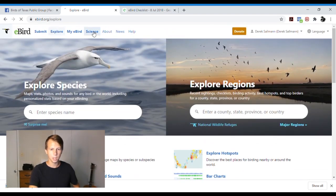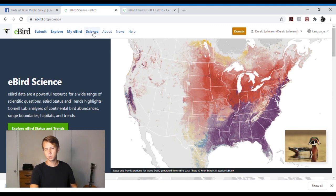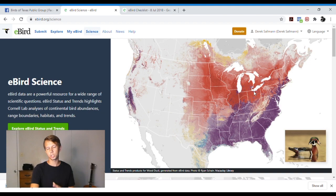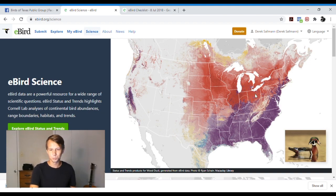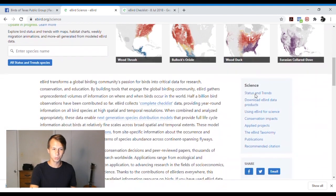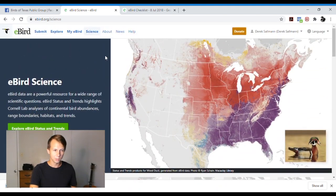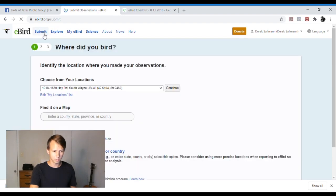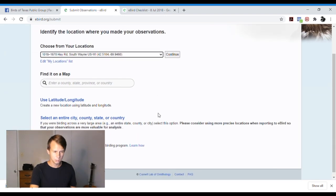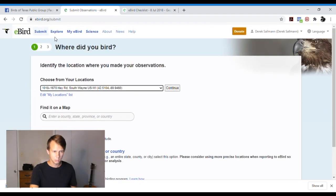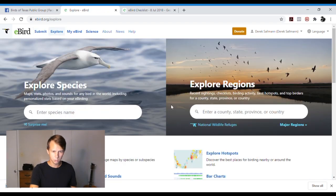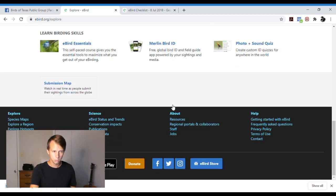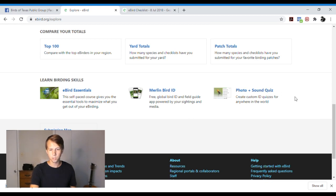You can also go to the science tab up here and it will show you how citizen science settings are helping shape bird data, which is really cool to actually visualize it. And then we covered submit, covered explore.